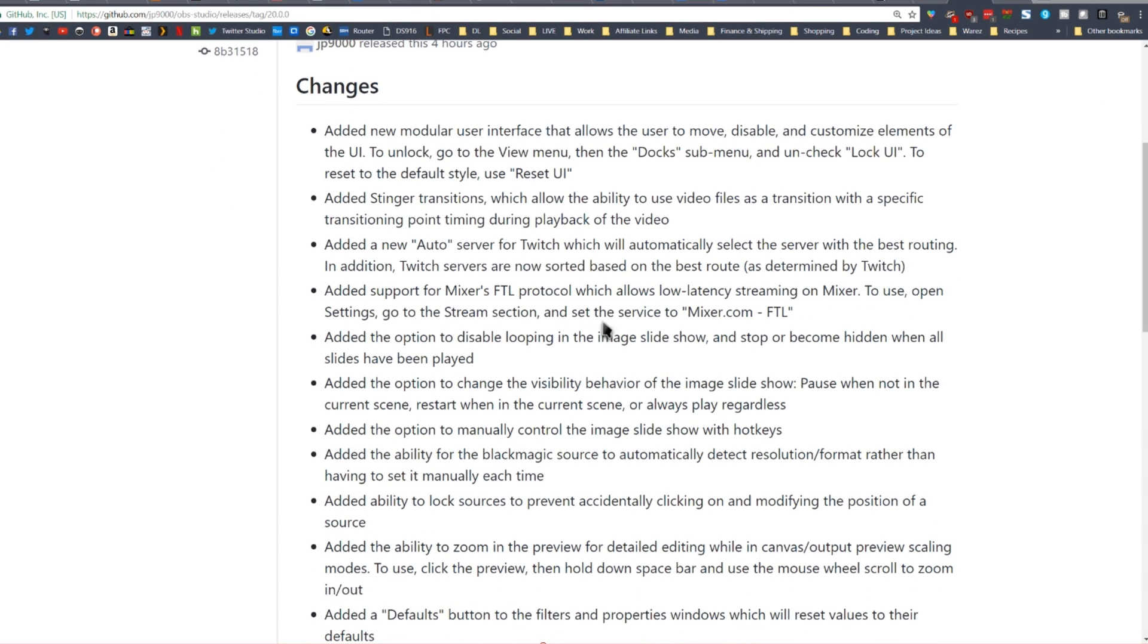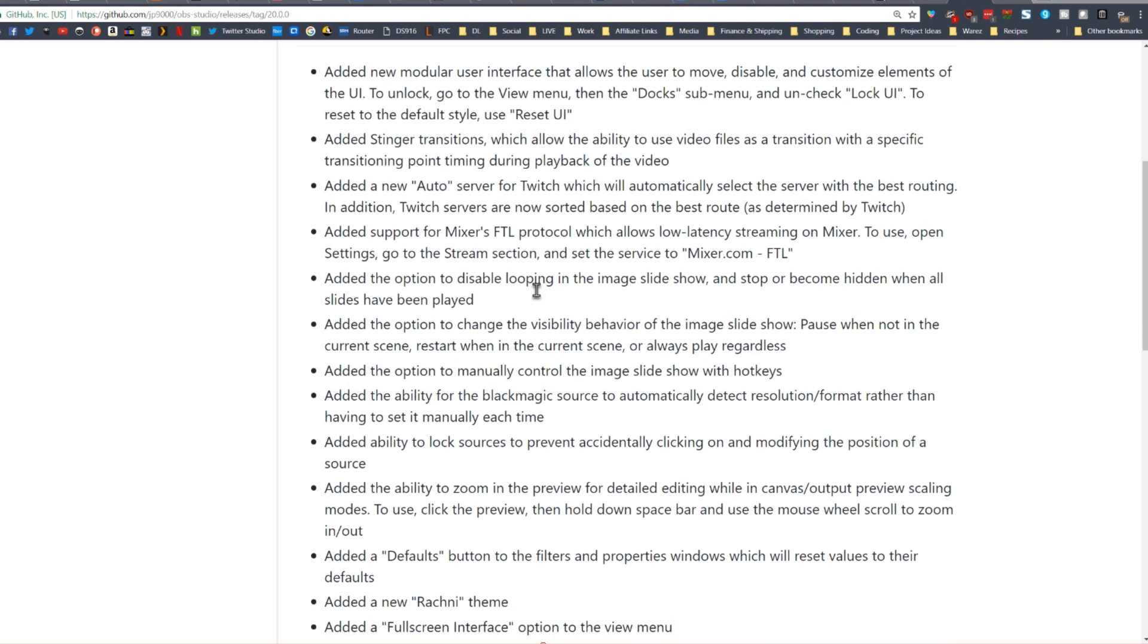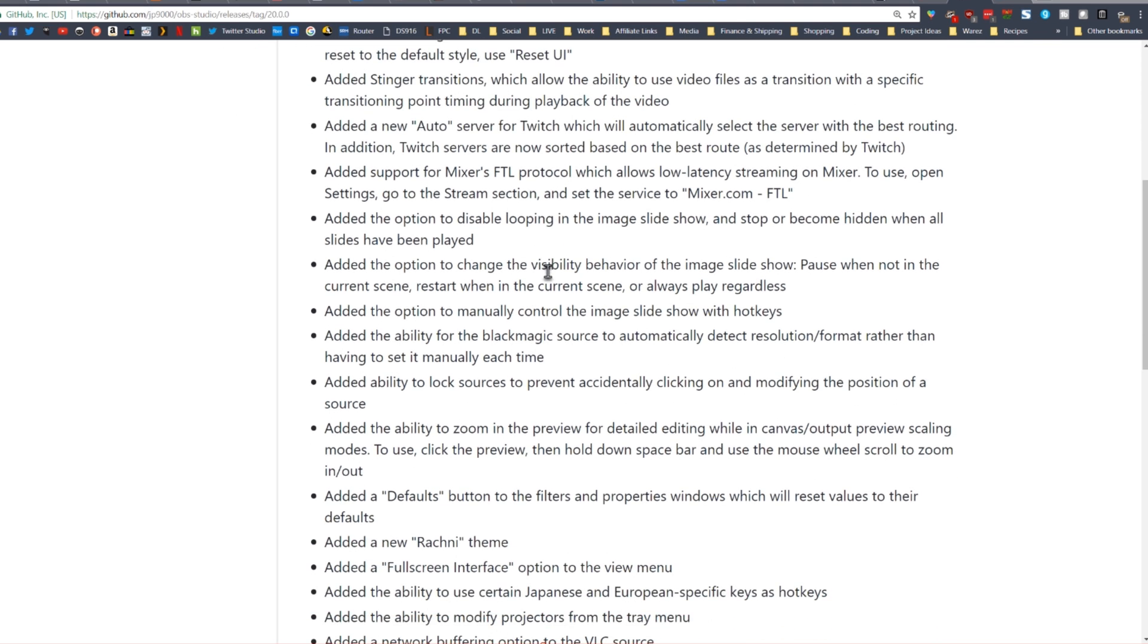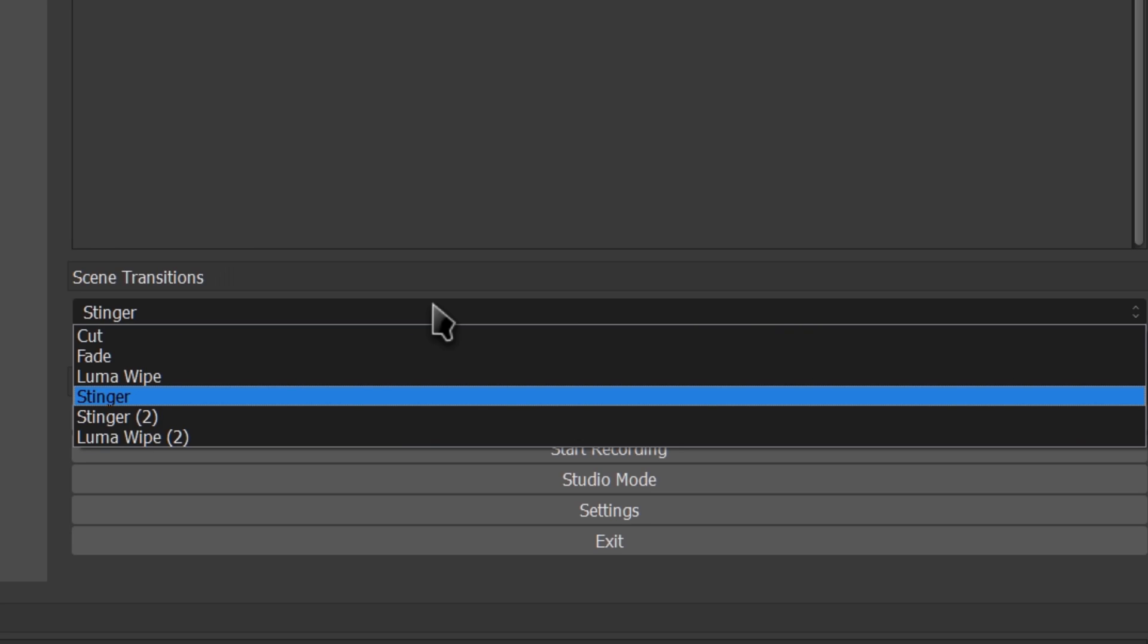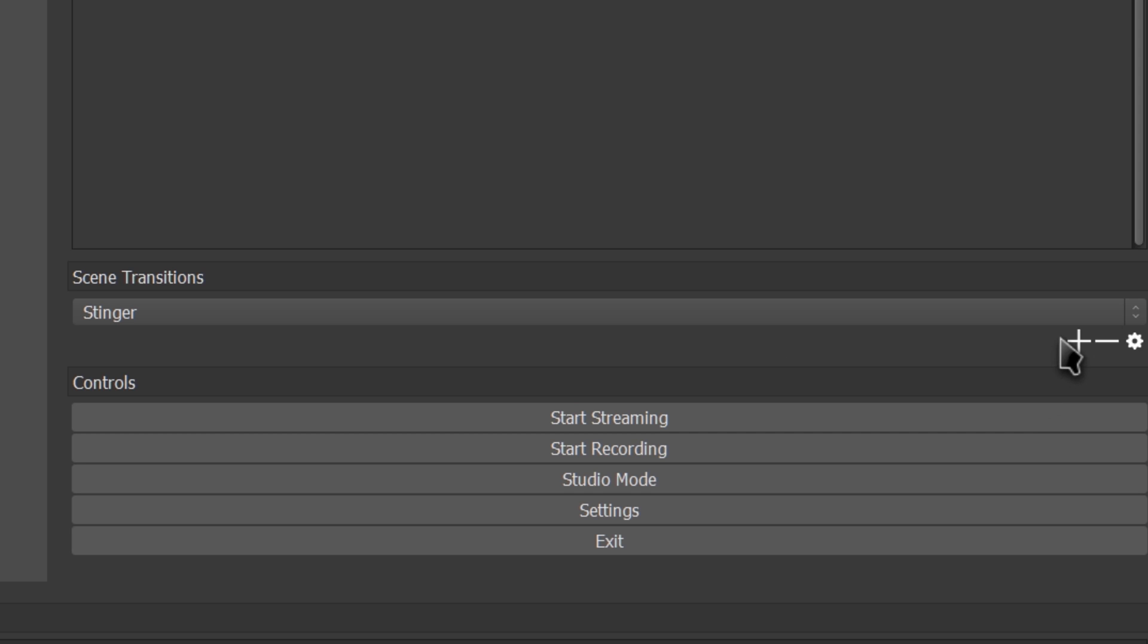Other features, they've added some fixes for Twitch and for Mixer, which I'm not really going to go into. They're pretty basic. They also affected the slideshow, but the biggest thing for me is they've added a bunch to transitions.